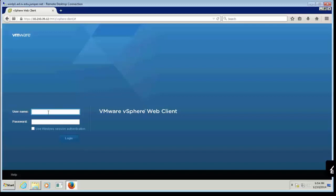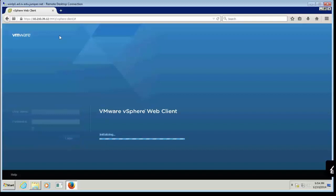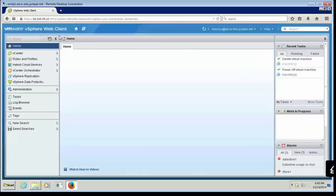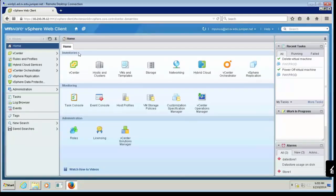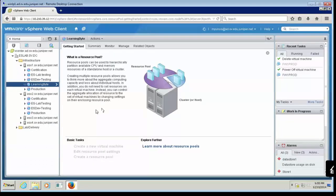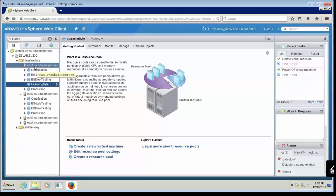First, let me log into my vCenter environment. I'm going to use Windows authentication here and click Login. Once I log in, I'm going to go to Host and Cluster, where I can see all my ESXi hosts registered in my vCenter environment. I'm going to deploy this into my ESXi server here.